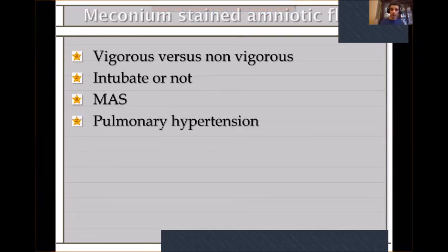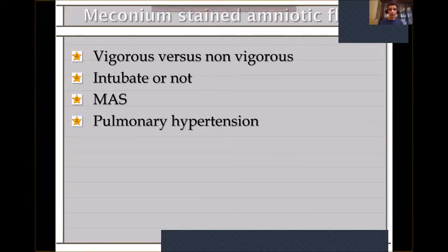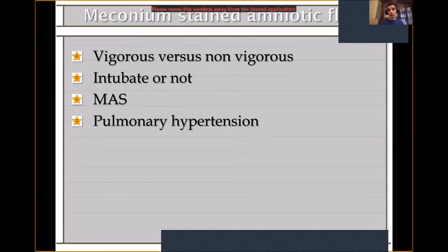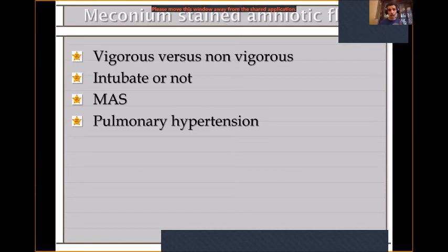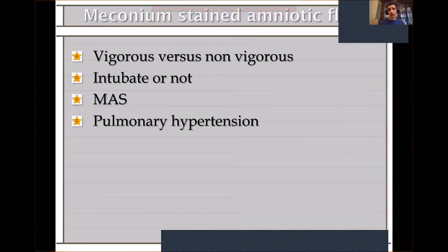Regarding meconium staining: we no longer perform routine intubation for meconium-stained babies unless the baby is not breathing. We treat a baby with meconium stain — whether vigorous or not vigorous — like any other baby, because there is no evidence for routine endotracheal suctioning of meconium.